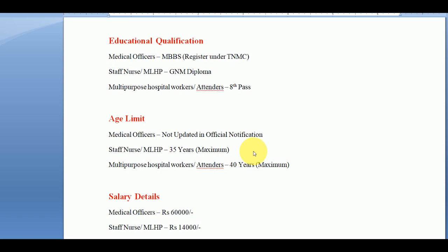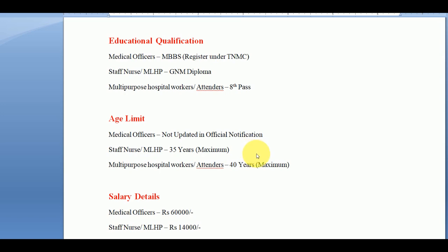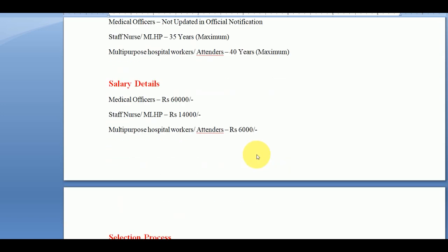The salary details are: medical officers receive 60,000; staff nurses receive 14,000; and multi-purpose hospital workers receive 6,000. The selection process includes a written examination and an interview.